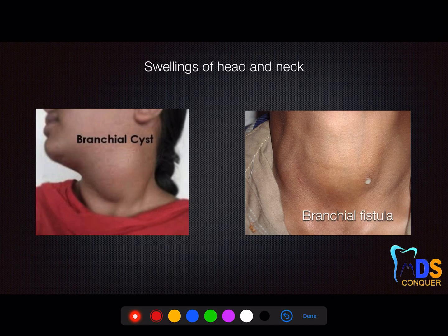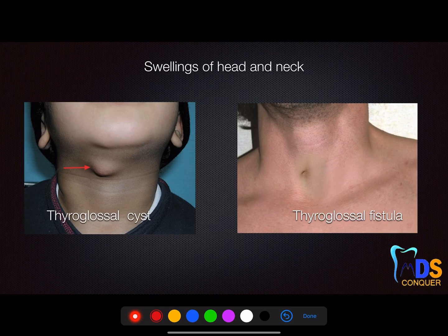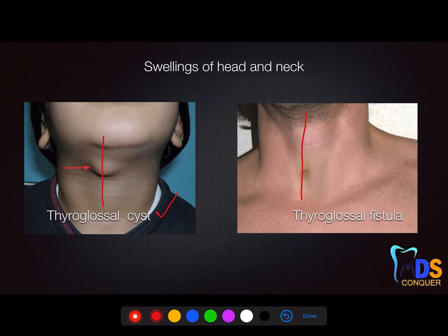Moving on to swellings of the head and neck. In most situations, apart from diagram-based questions, they will give clues, signs, symptoms, or investigations related to each type of cyst so you can identify it. The branchial cyst and its fistula — you can see an opening — are present on the lateral surface of the neck, not the midline. The thyroglossal cyst is typically in the midline; the fistula is also in the midline. It moves upon deglutition and upon protrusion of the tongue.